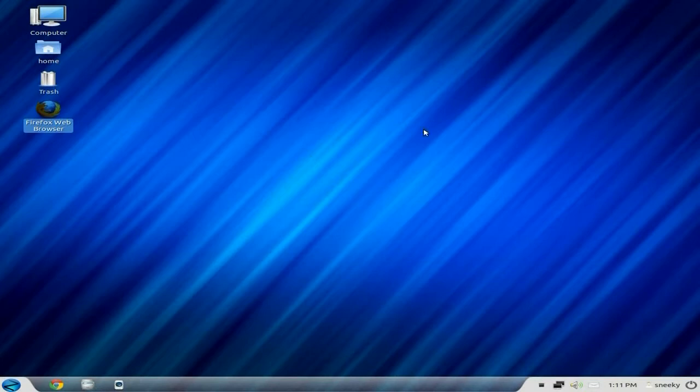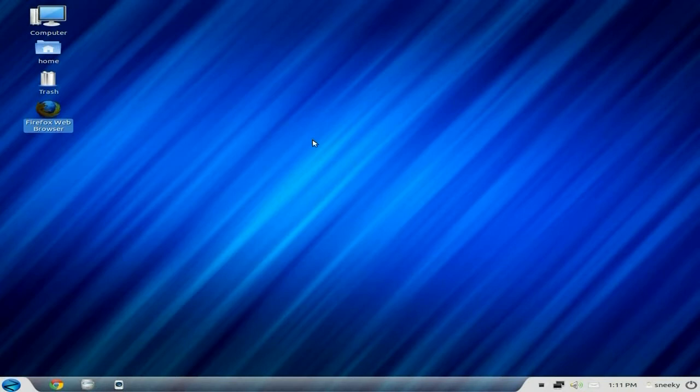But will new distros run okay? So first we've got up here is Zorin OS 6 Core. Now, as you know, it's based on Ubuntu 12.04 long-term support. So in theory, we should be supported for quite a long while, and it should run fine, which is what we want to find out.